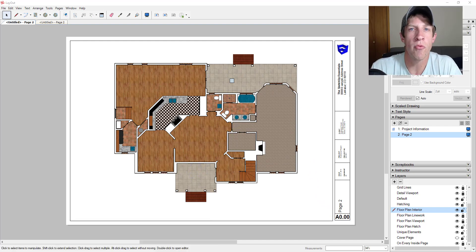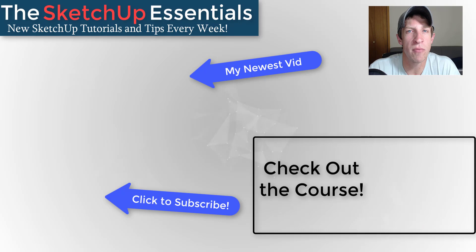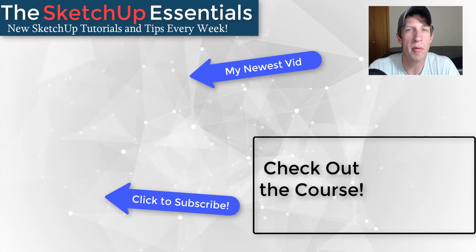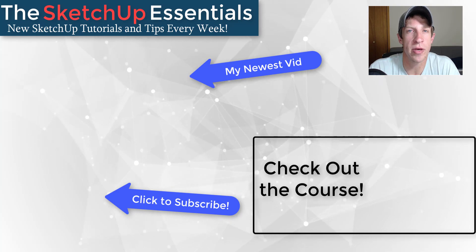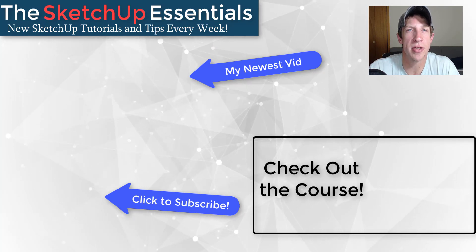I wanted to wrap this video up with a question: what is the biggest thing you struggle with when working with cameras and viewports inside of Layout? If you're interested in a complete start-to-finish workflow for creating professional looking construction documents from your SketchUp models in Layout, check out my new course, the SketchUp Essentials for Architecture at thesketchupessentialsforarchitecture.com. If you like this video, click that like button, and if you're new here, subscribe for new SketchUp content every week. Thanks so much for watching — I'll catch you in the next video!